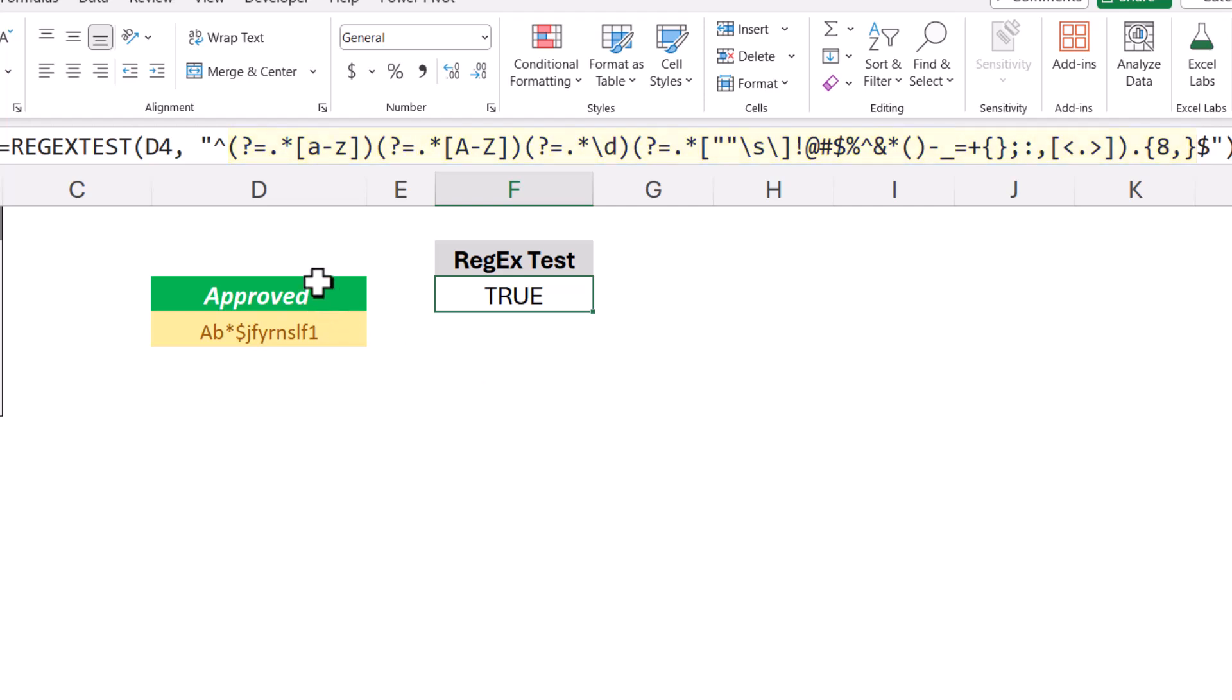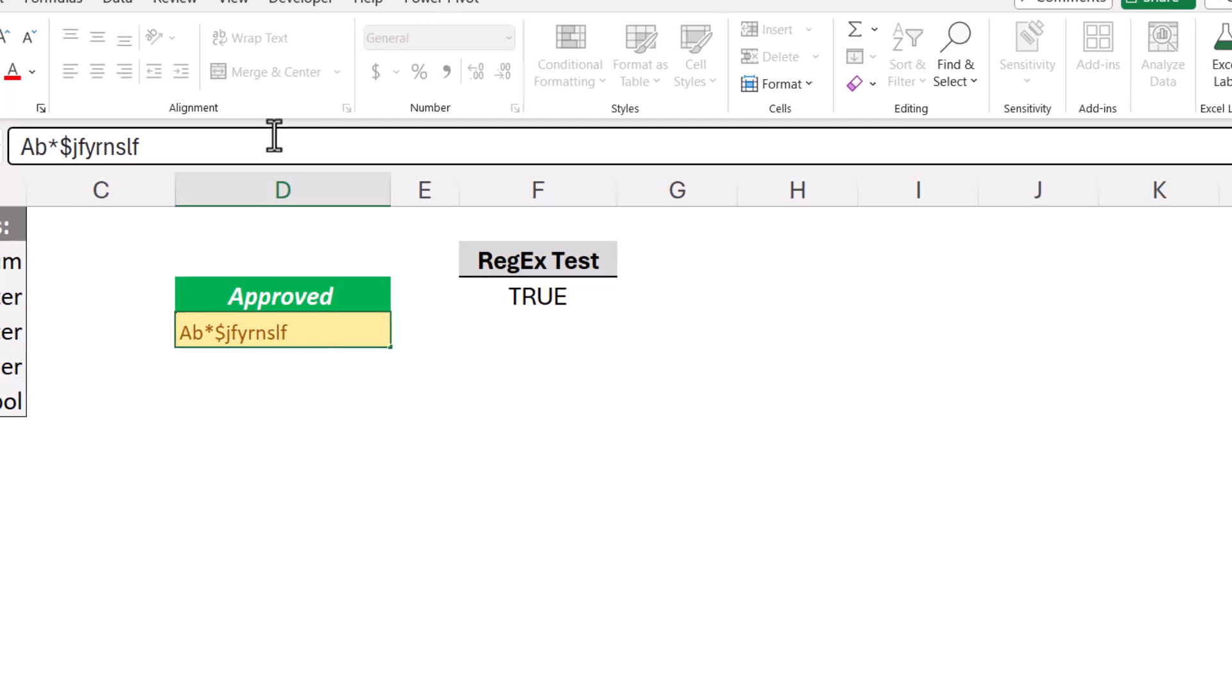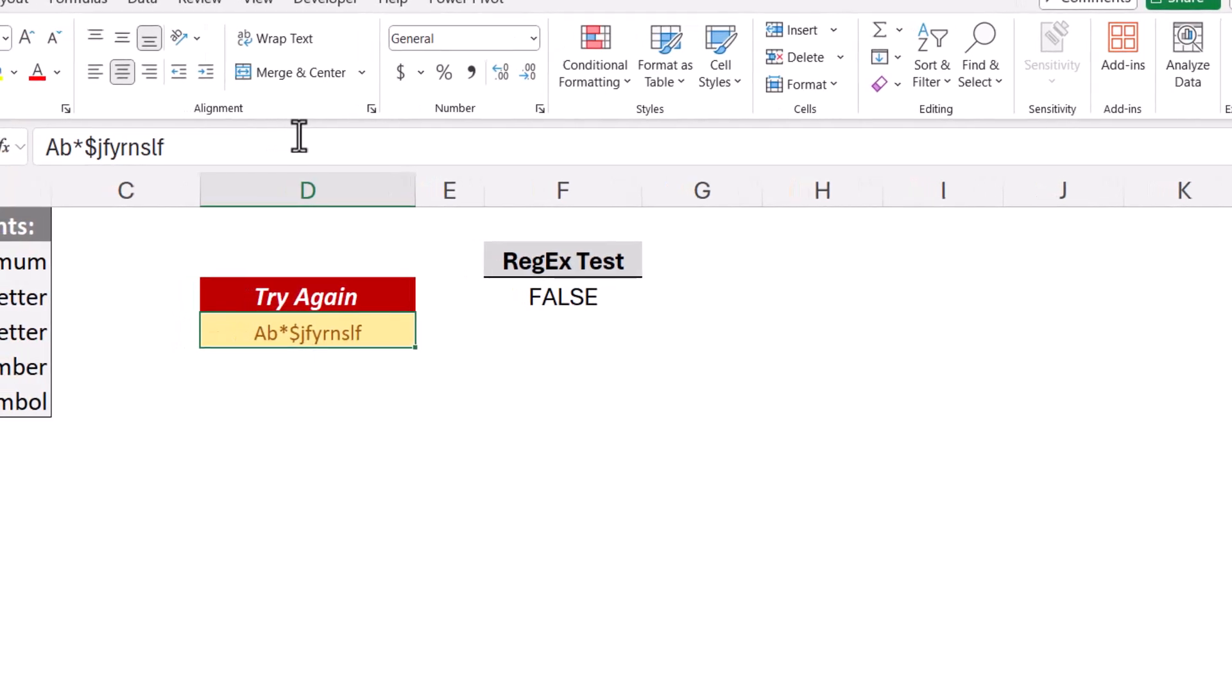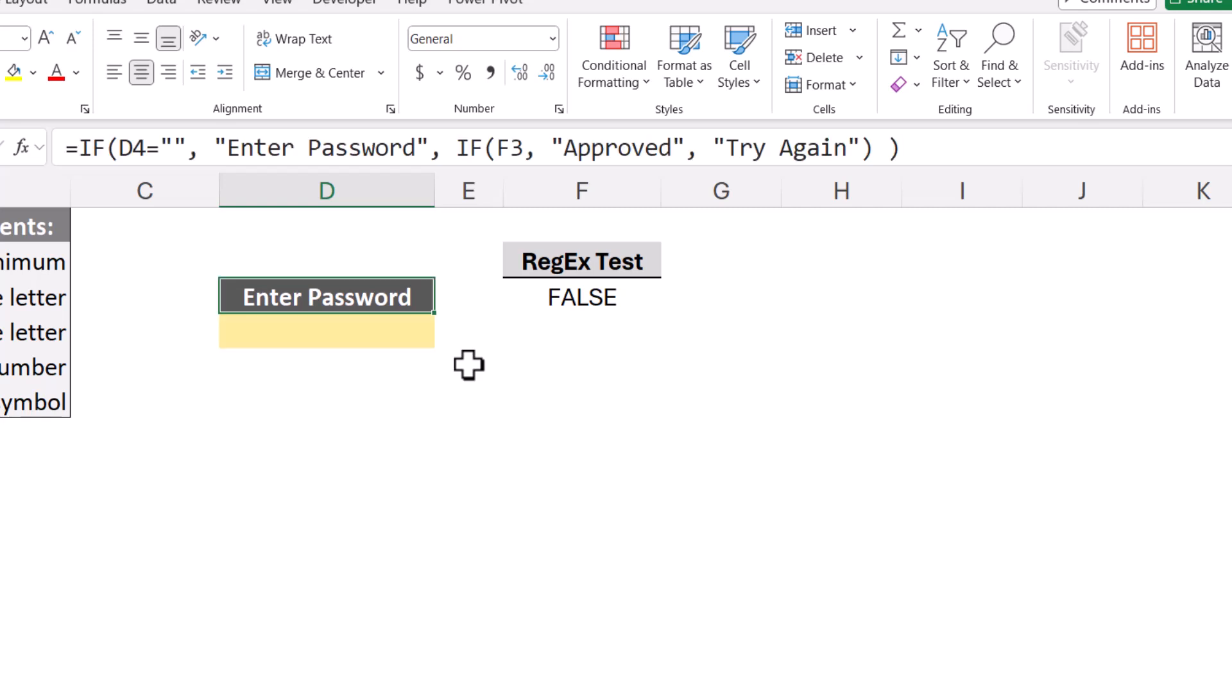Now as far as this little green box here that says approved, or if I don't pass the test, it says try again, and if there's no password entered, it says enter a password. This is just some simple nested if trickery. So if D4 is empty, we display the text enter password. But if it's not empty and our regex test in F3 passes, we display the word approved. Otherwise, we display the words try again.